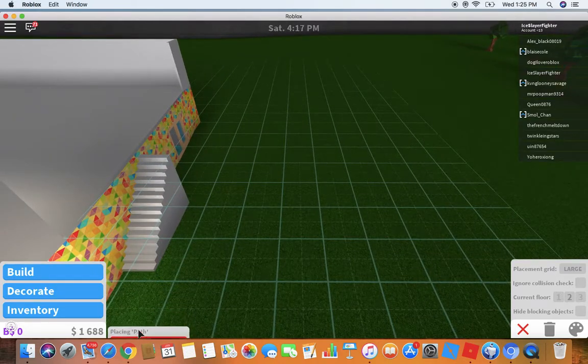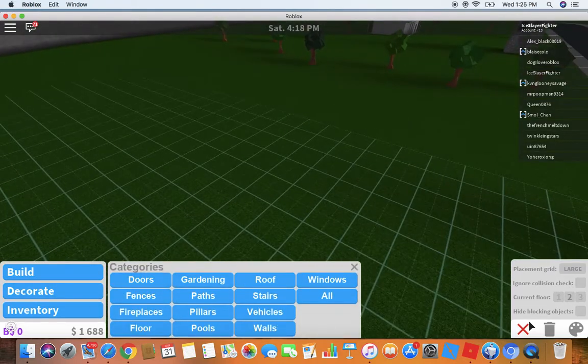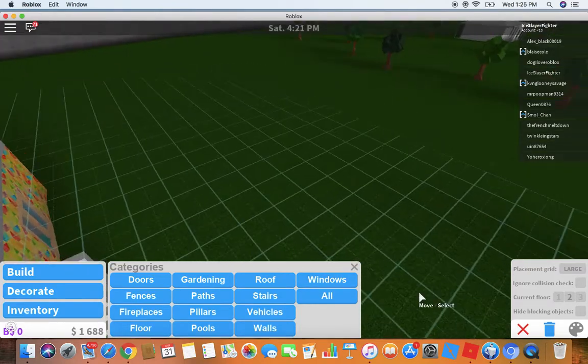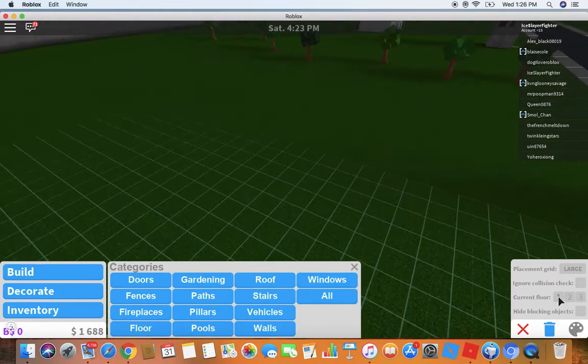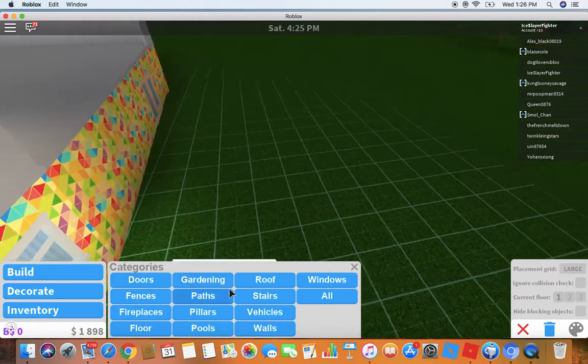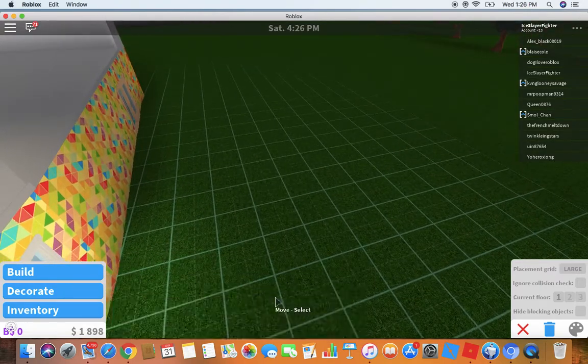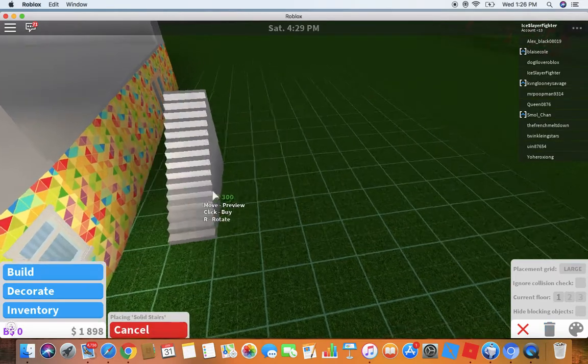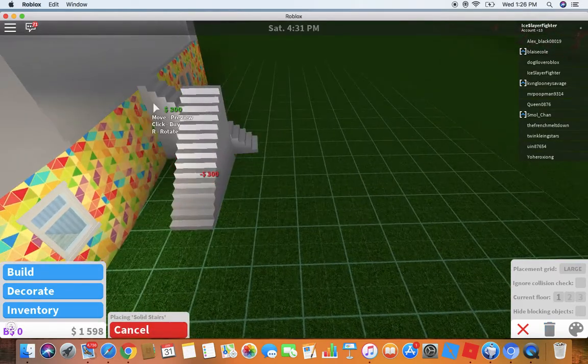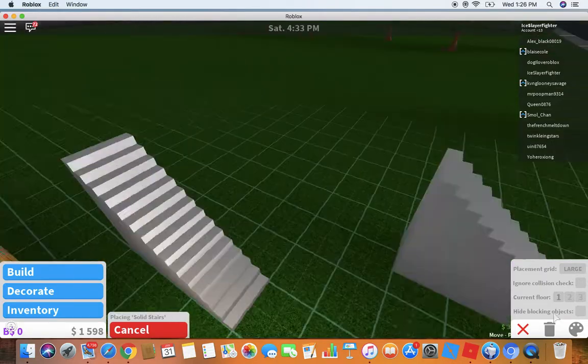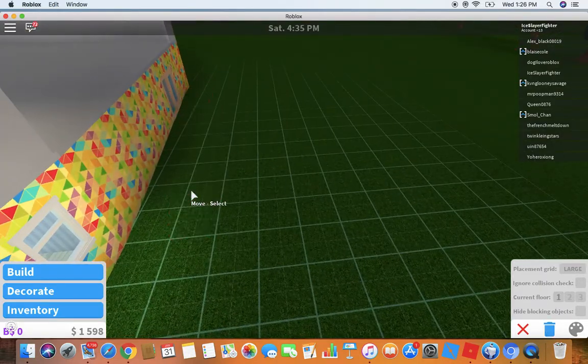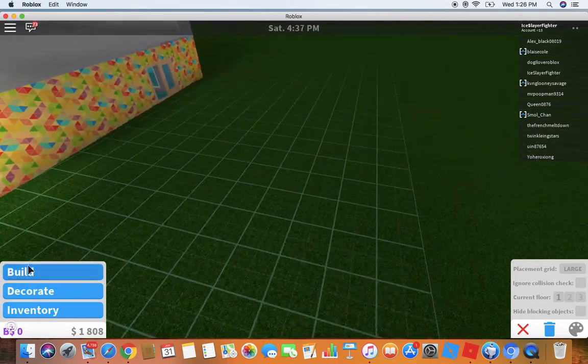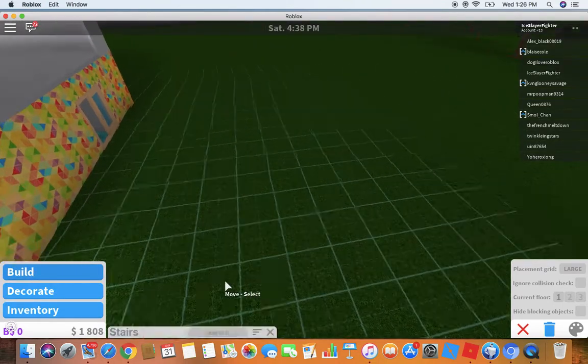Wait, I'm on the first floor. The stairs first, solid stairs. Over here. Put them sideways. Having a hard time building this.